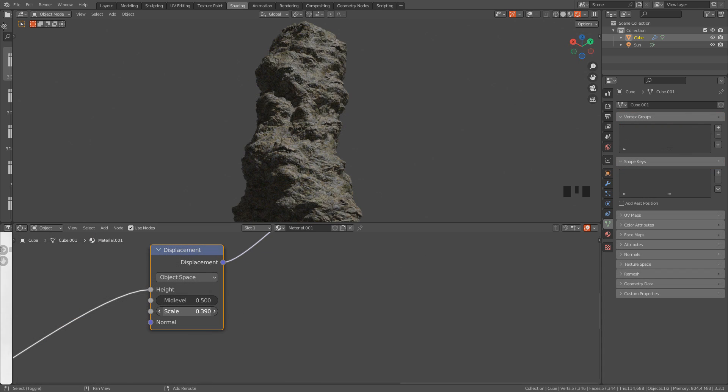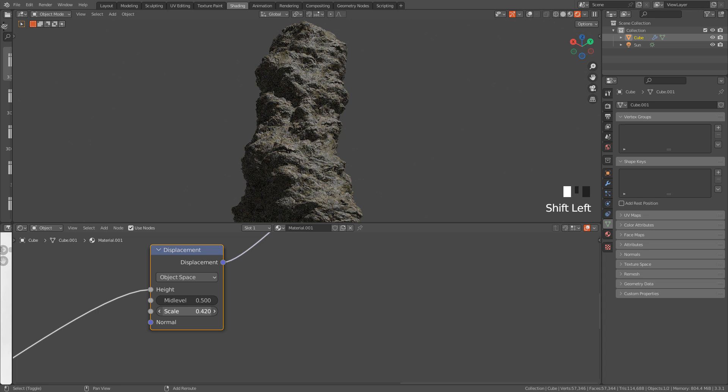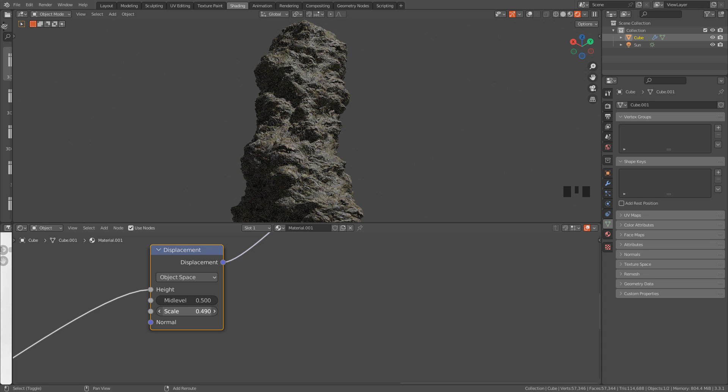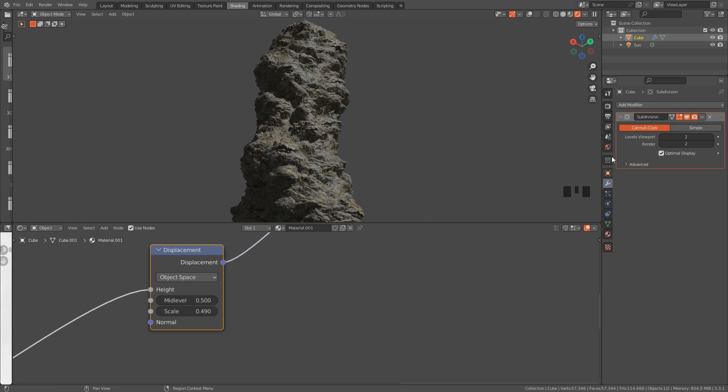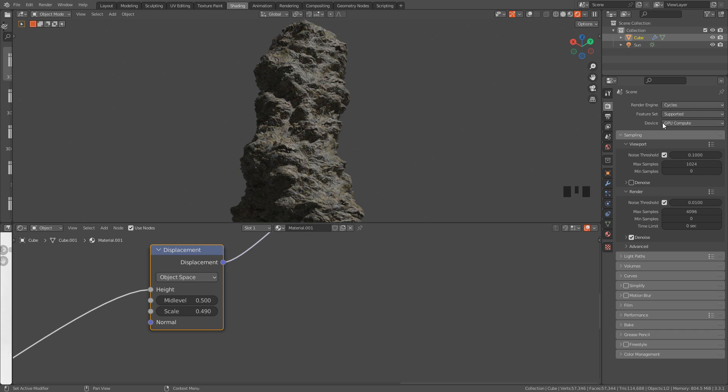And just to clarify, the displacement node will only work with Cycles, if you want to use Eevee, you have to use the displace modifier. Let's switch to Eevee.